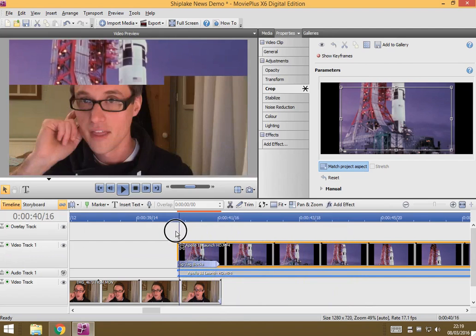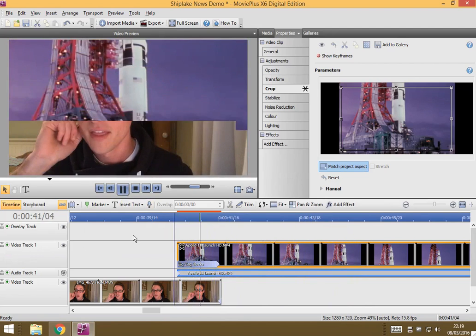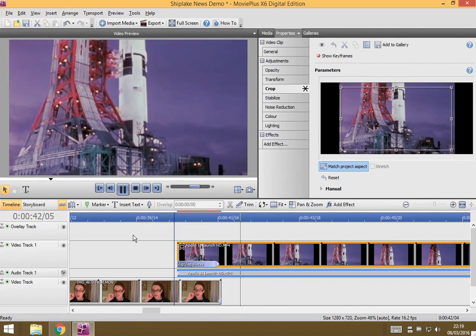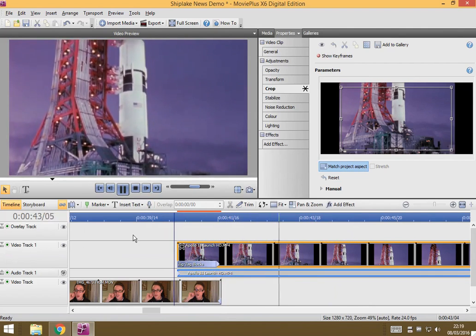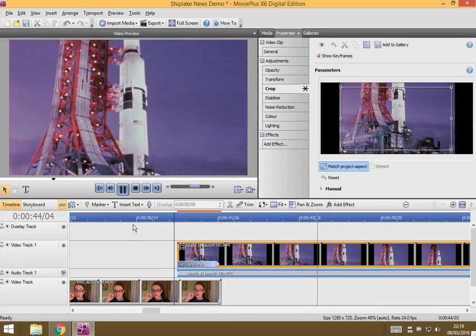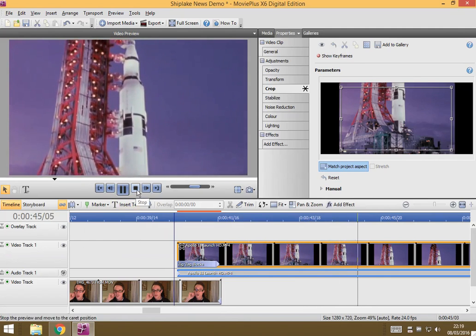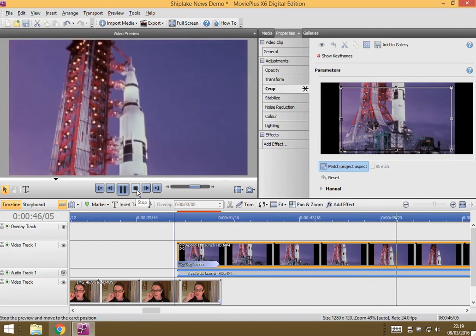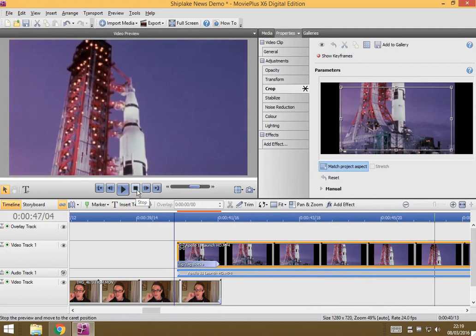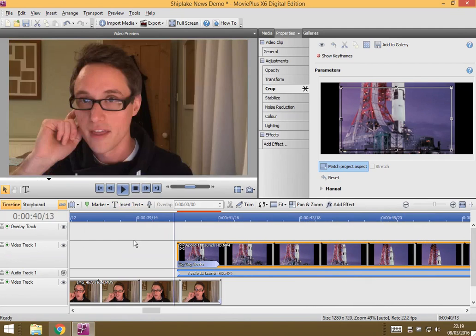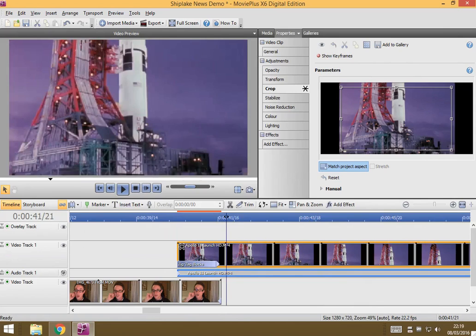And you can test your effect by playing, seeing how it looks, and checking it's okay. It might look a little bit more blocky until you export it, but don't worry about that for now.